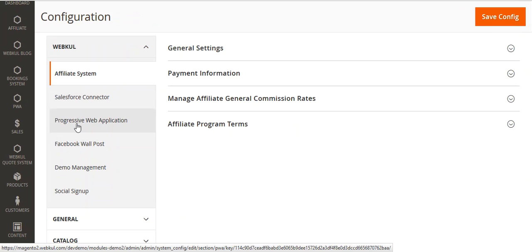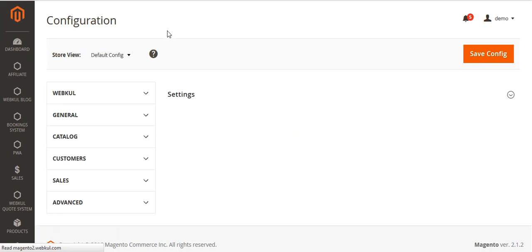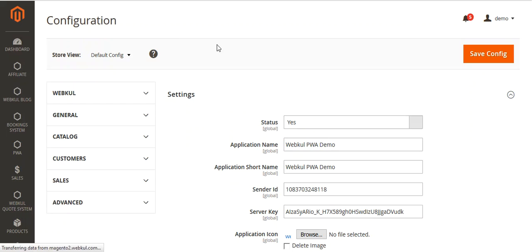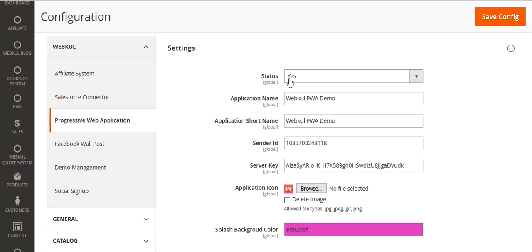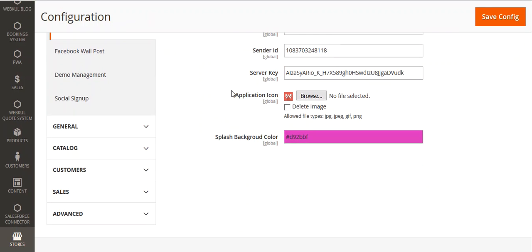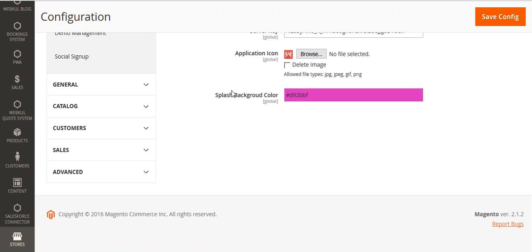Click on this Progressive Web Application menu and a new page will open. This is the setting for PWA. From here, you can enable or disable the status. You can set the application name, you can set the application shop name. Here you will enter the Sender ID and Server Key. And then from here, you can browse and upload the application icon.